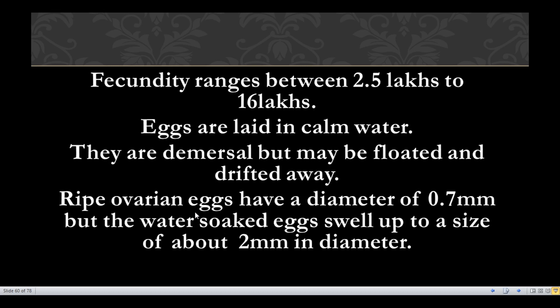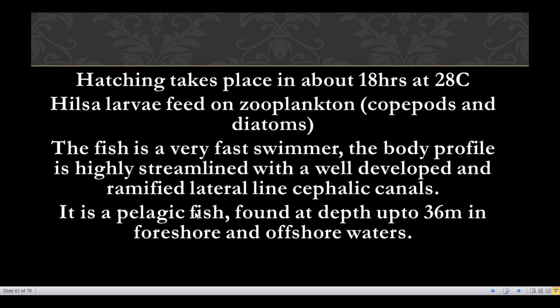Ripe ovarian eggs have a diameter of 0.7 millimetres. When eggs are soaked in water, they swell to 2 millimetres in diameter. Hatching takes place in about 18 hours at 28 degrees centigrade.